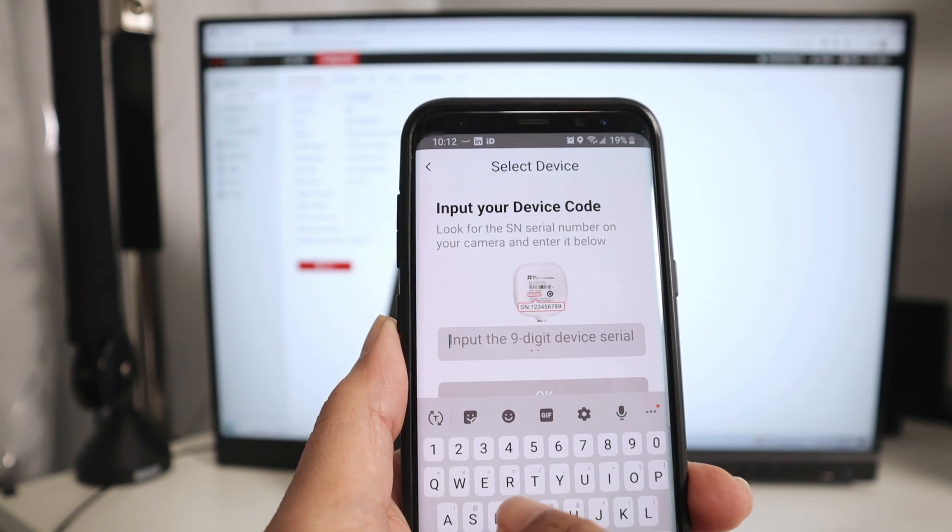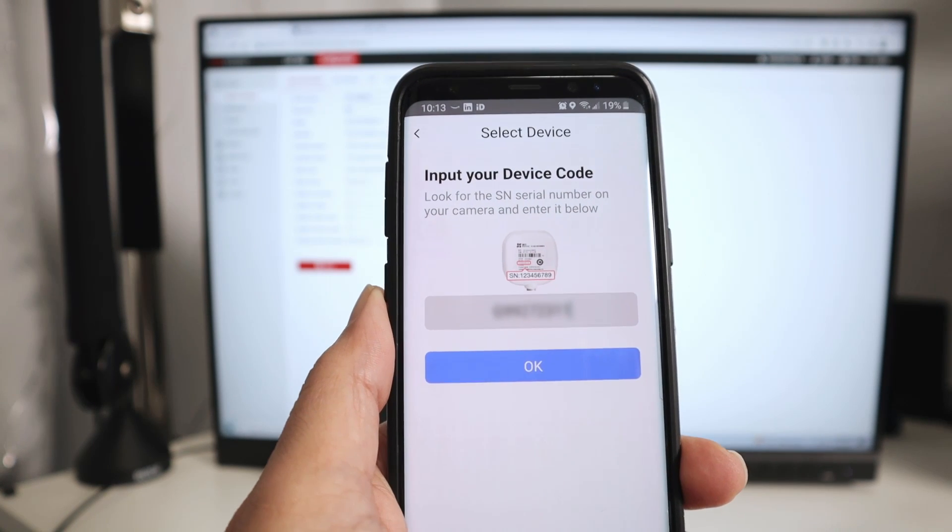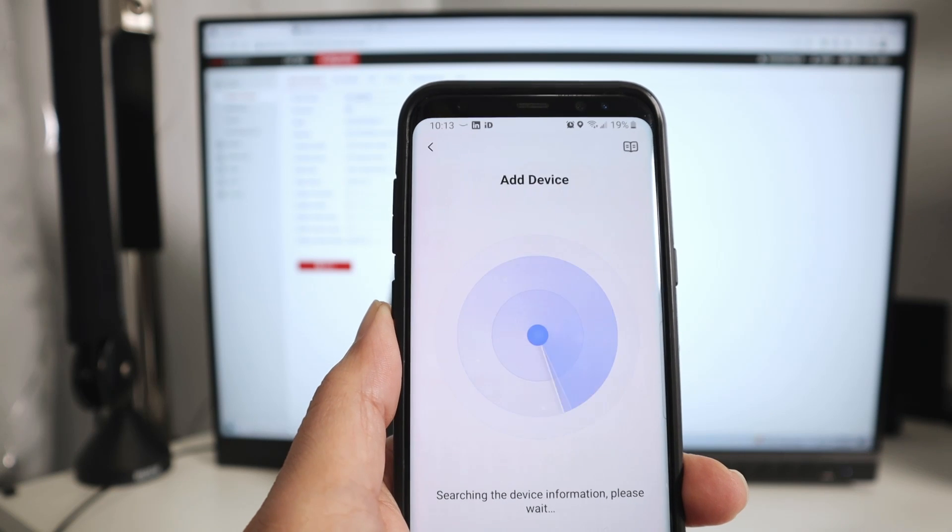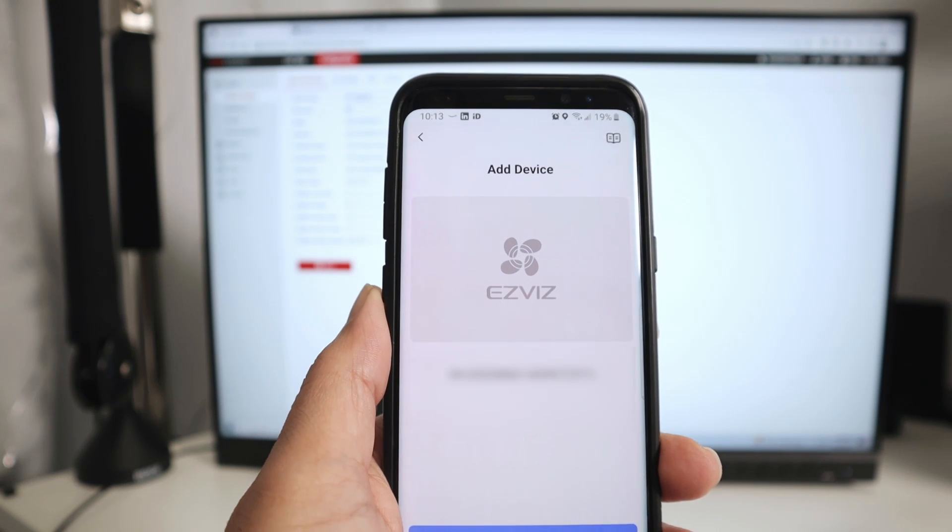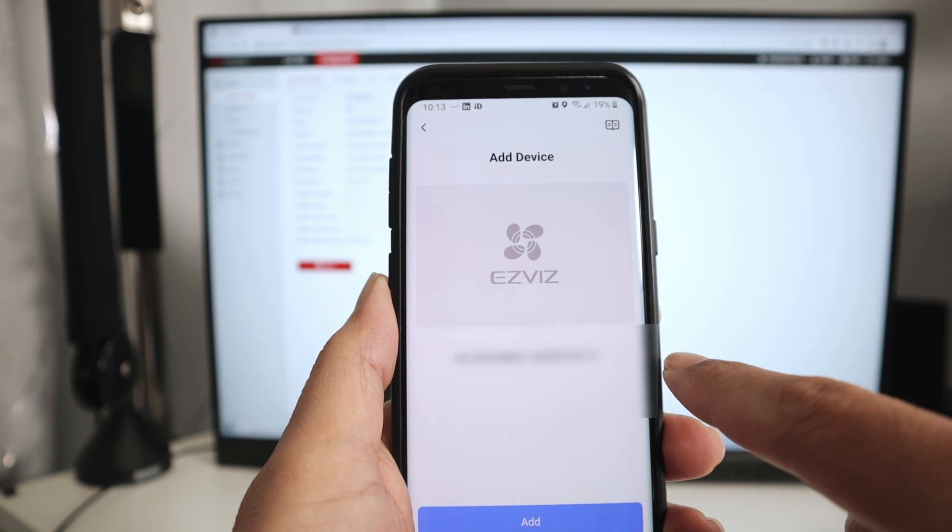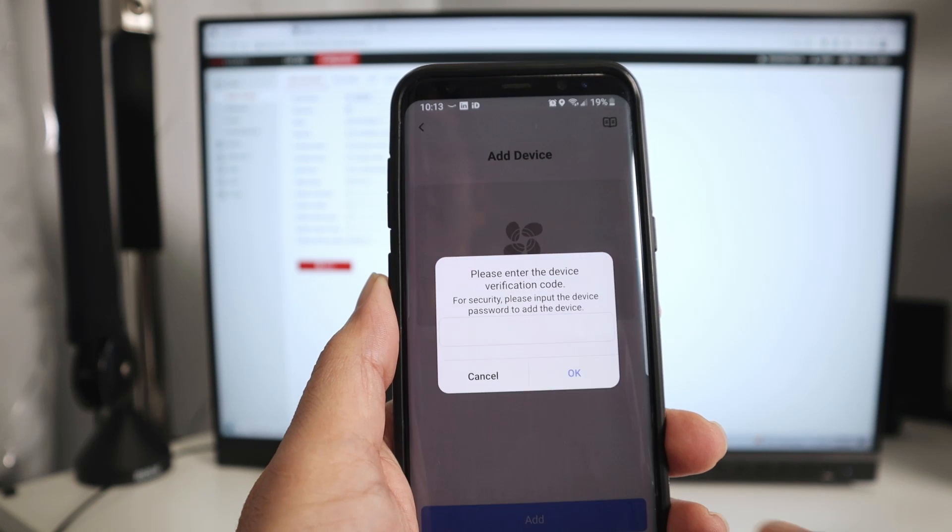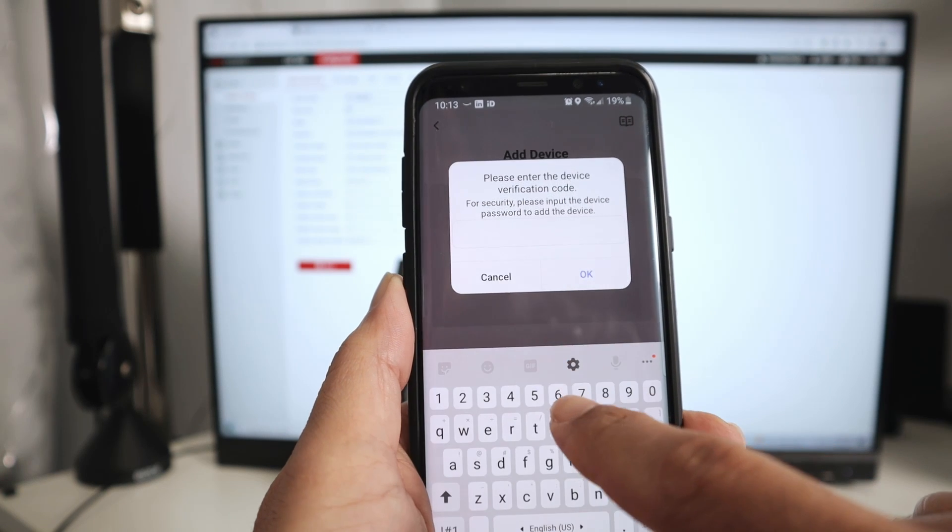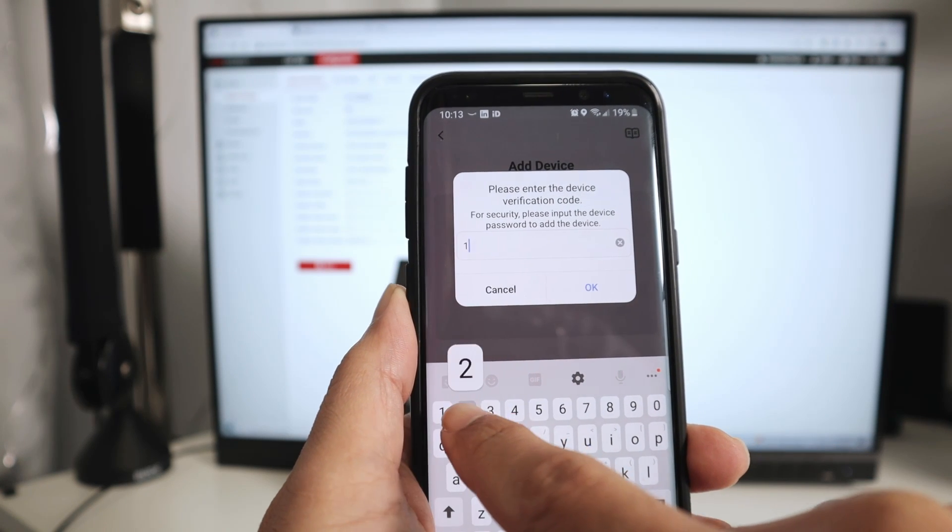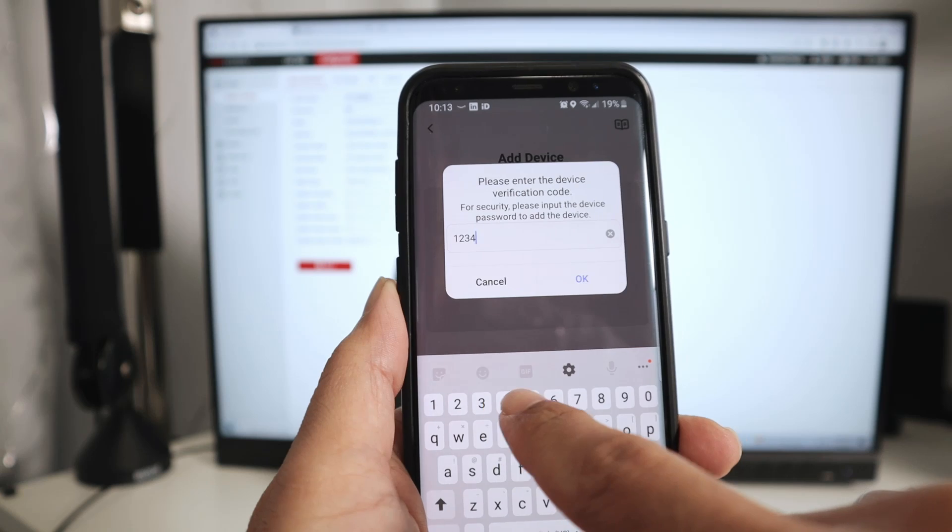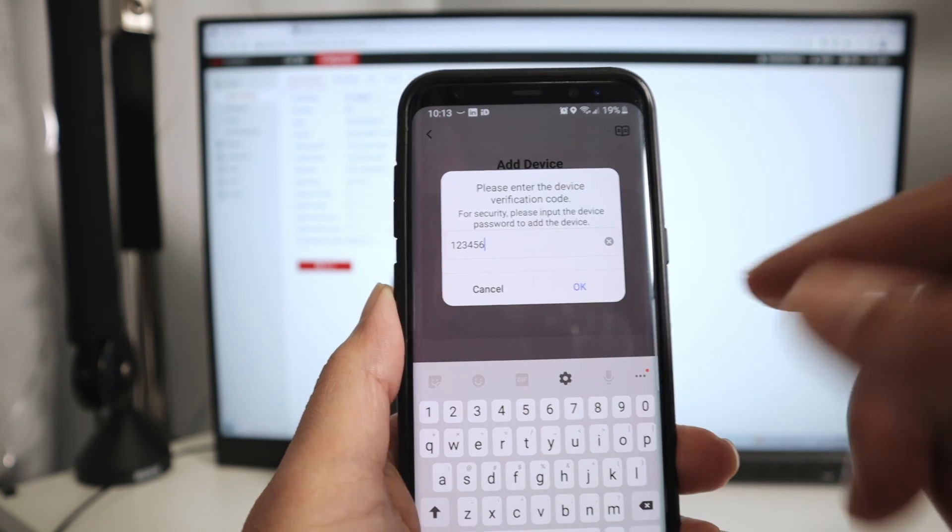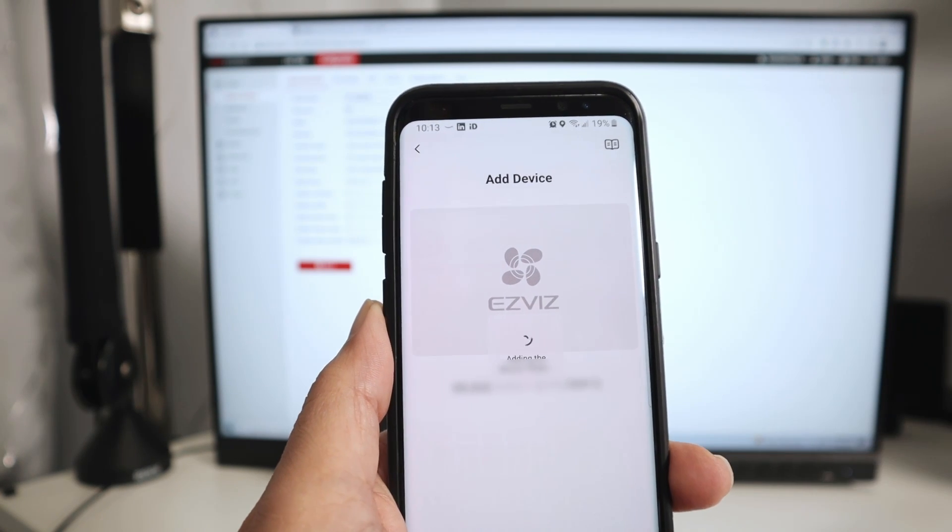Here we go. I have the serial number. I click OK, and it found the camera. Just click add here and input the verification code. Here we go. It's just an example, just a test. I hit OK.